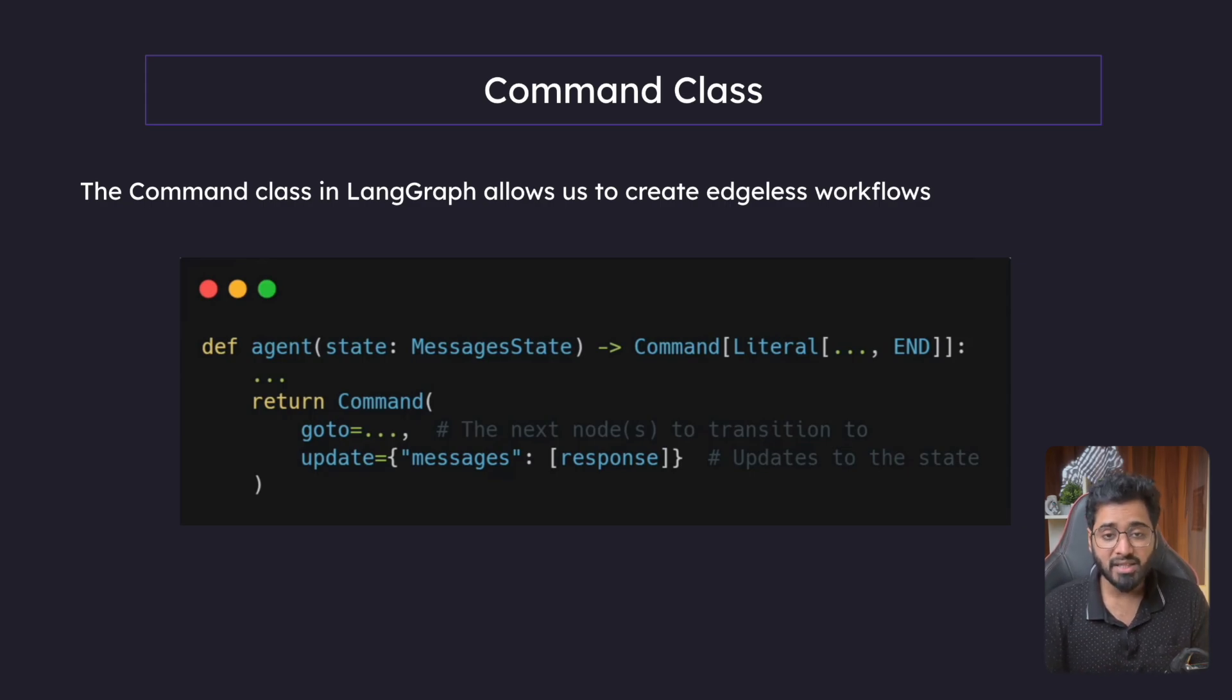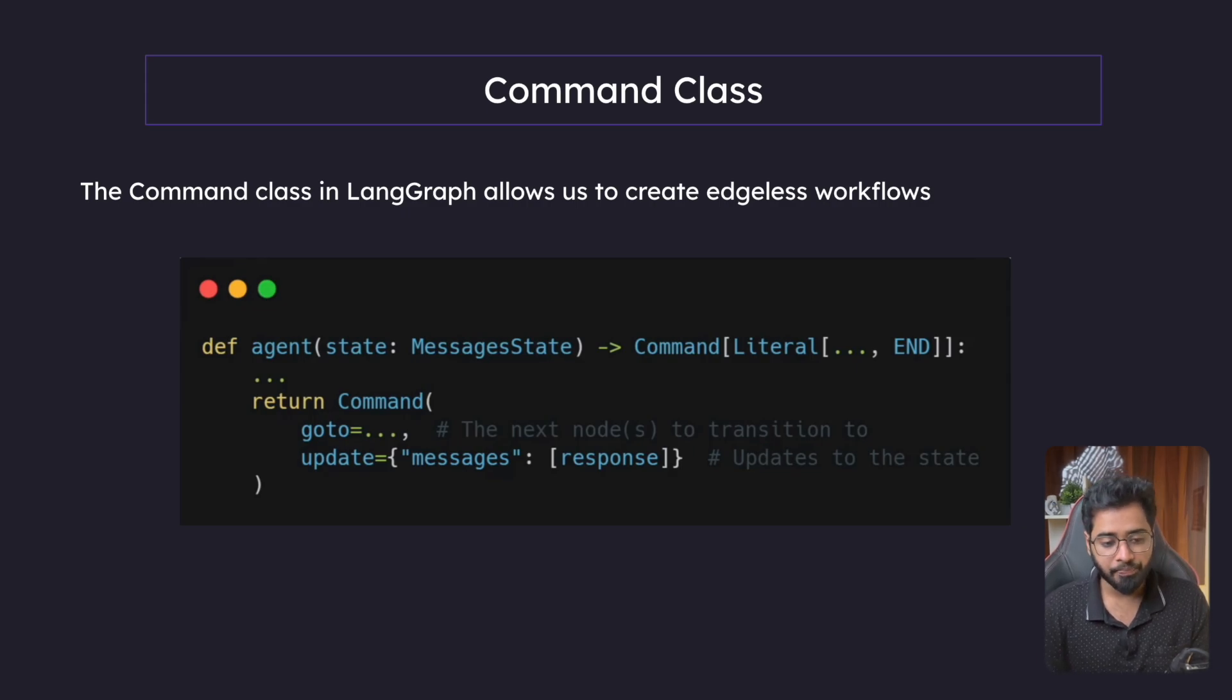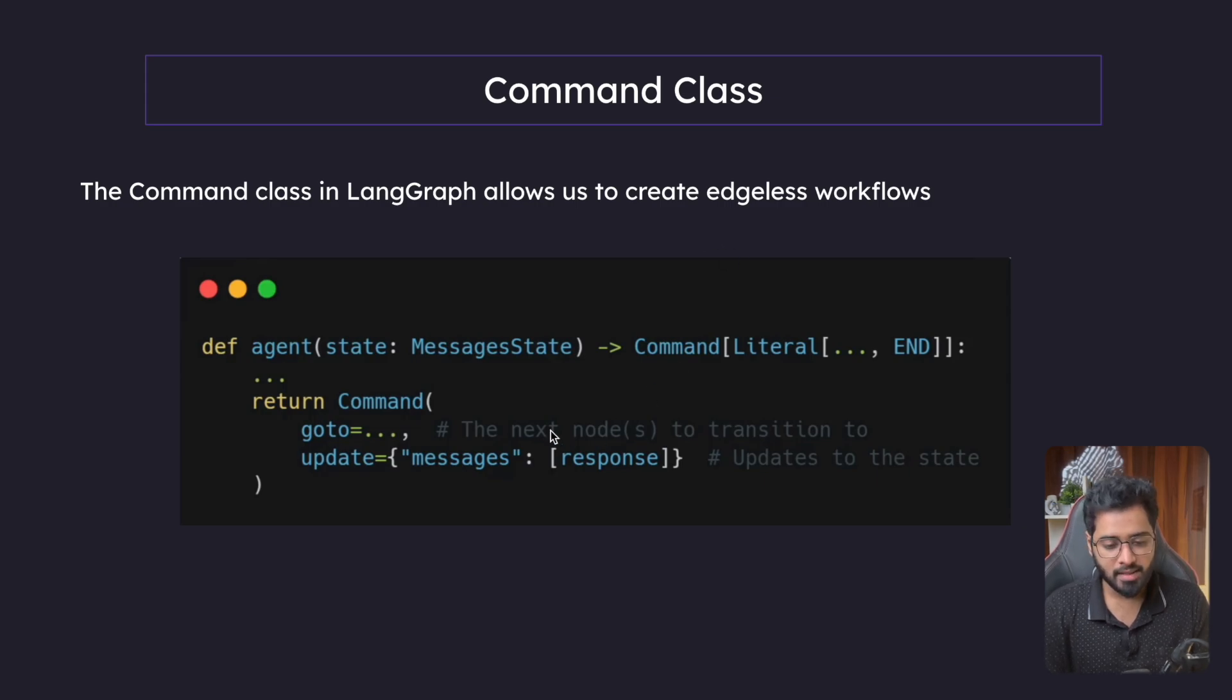So first in this section, let us look at what is the command class, what is the utility of it? So what this command class allows us to do is to create edgeless workflows. And this is how it works.